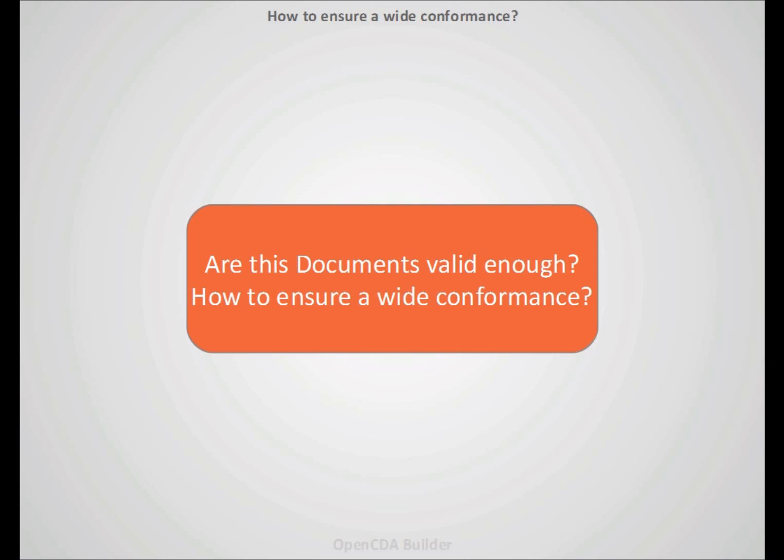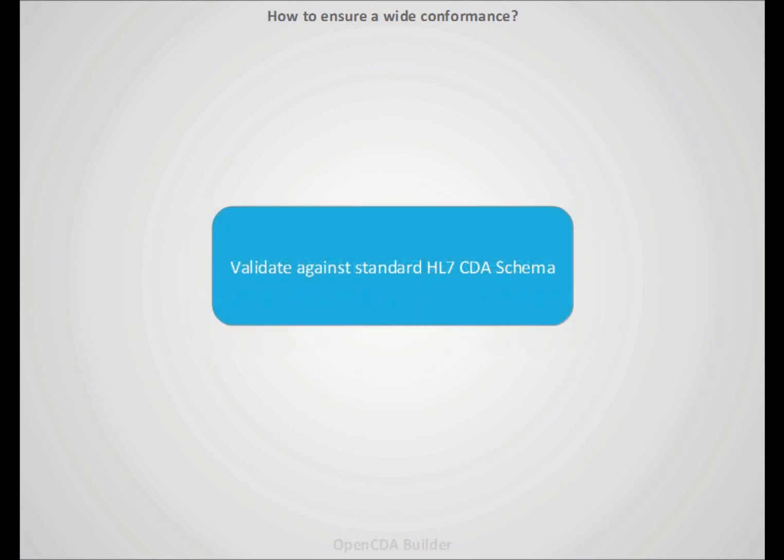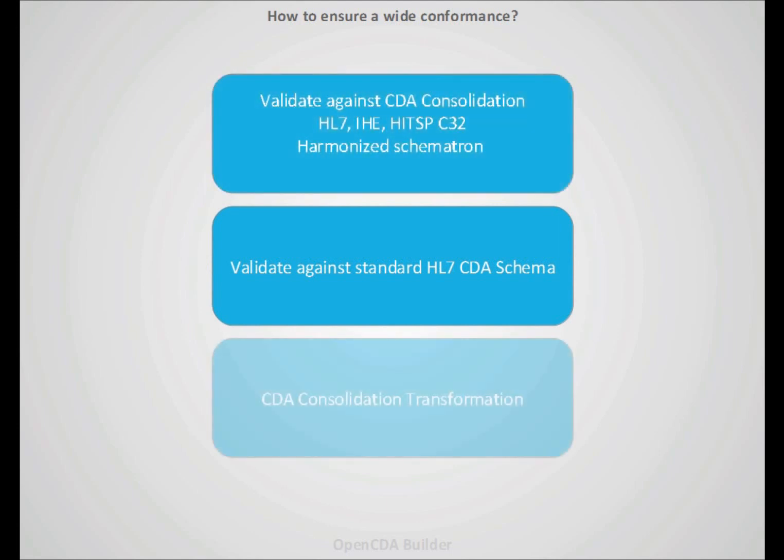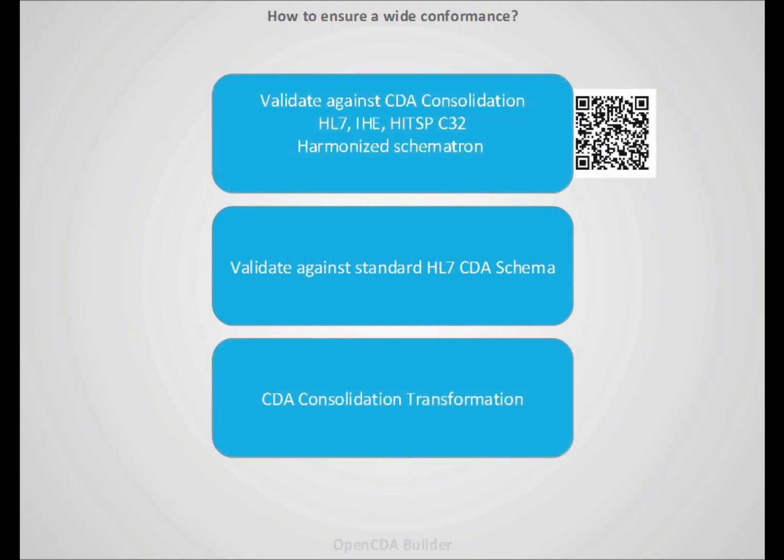So once we have the documents, we have to validate them in order to ensure wide conformance. We will validate against the standard schema. Also, we select a so interesting implementation guide, which is a CDA consolidation between HL7, IHE and HITSP, which will allow us to have a wide understanding of our document. I include you the QR code because you can have additional information. This is so interesting.